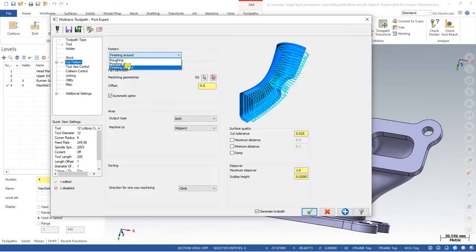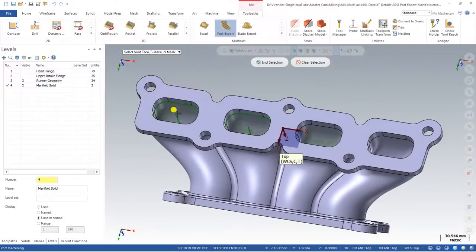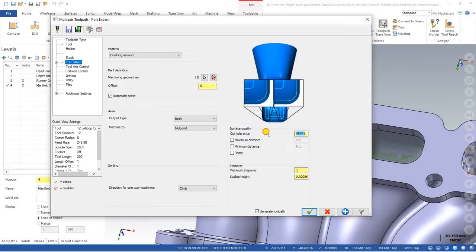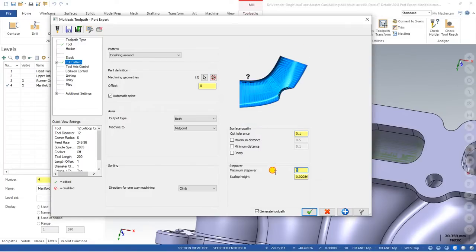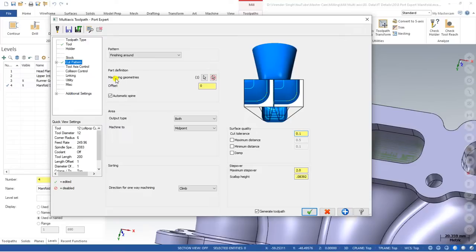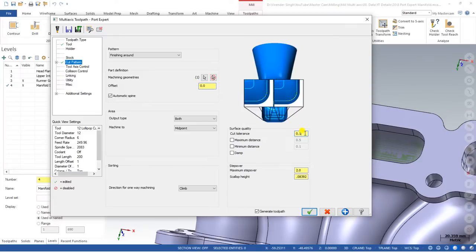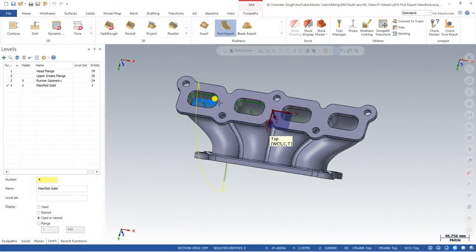First thing to define is the machining geometry. I define this and click OK. Once I define the machining geometry, I go to cut tolerance and reduce it to a minimal value so the toolpath can be generated easily. We are not defining exact parameters like depth of cut or step over — you choose according to the tool and the part. At here you can define the step over value, tolerance value, and if you need some offset from the toolpath you can define it here.